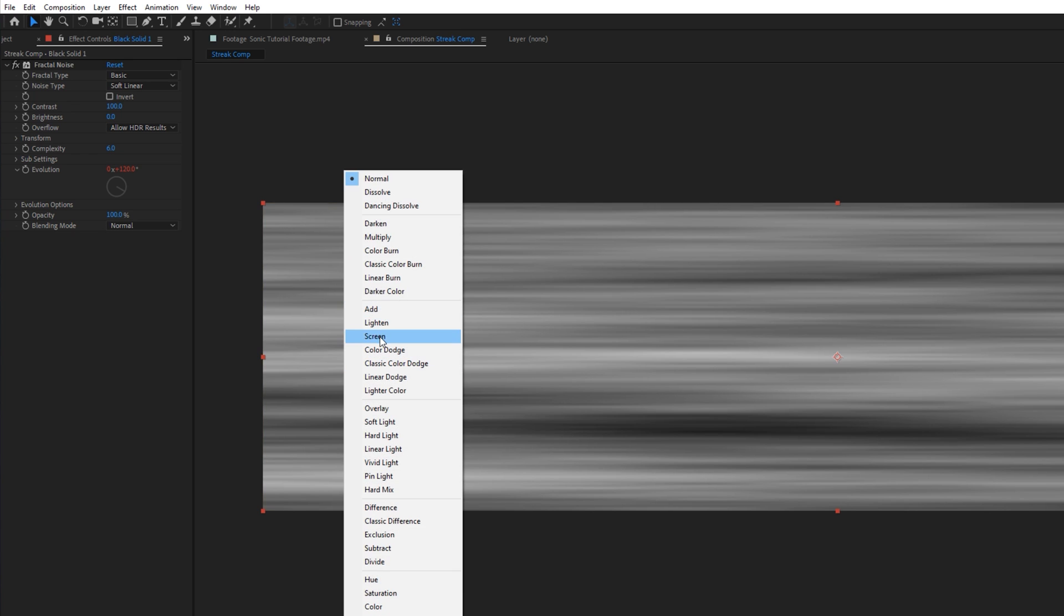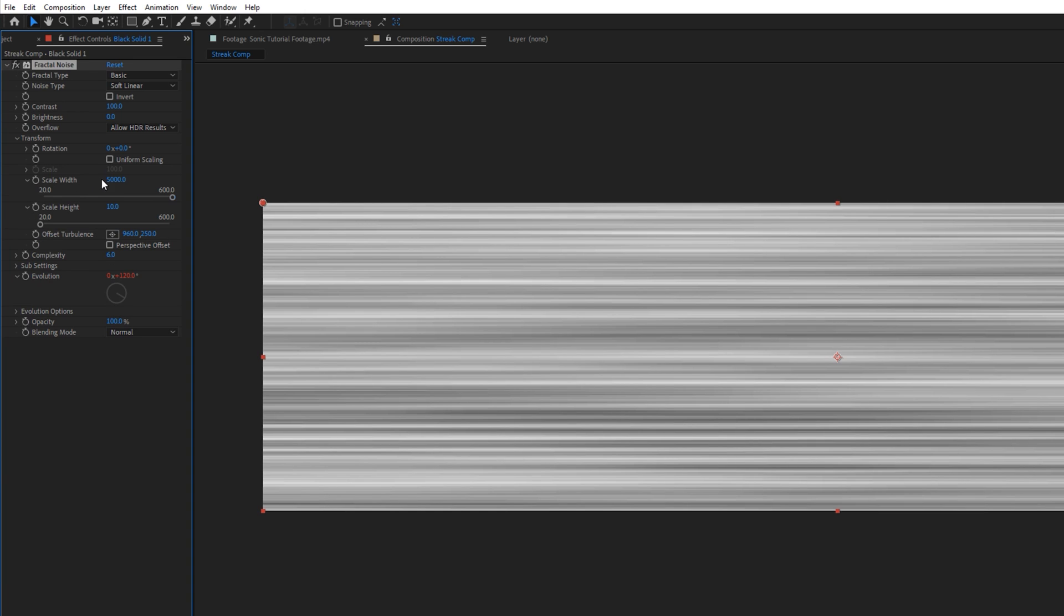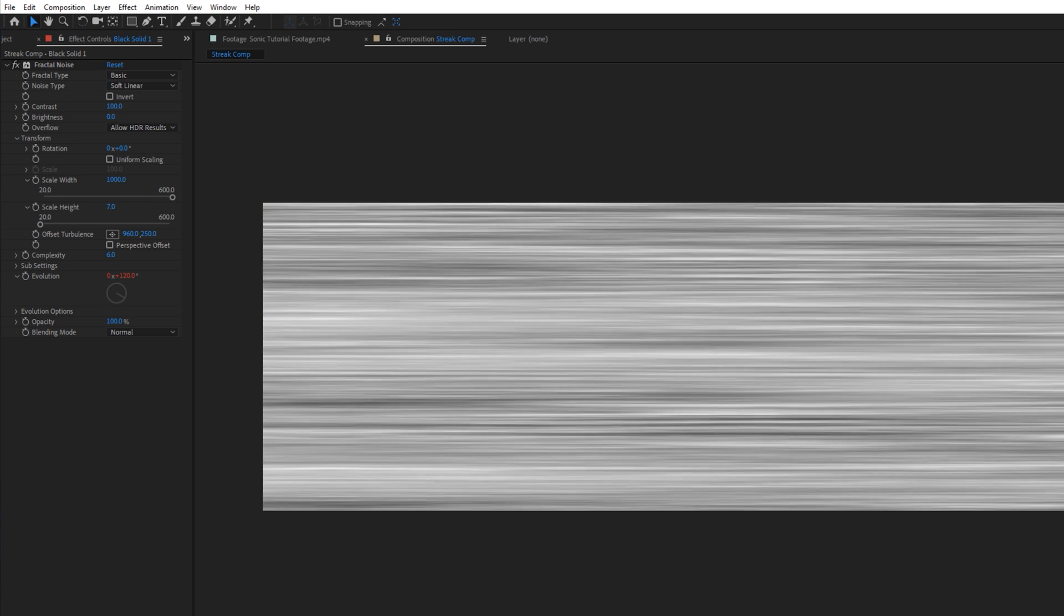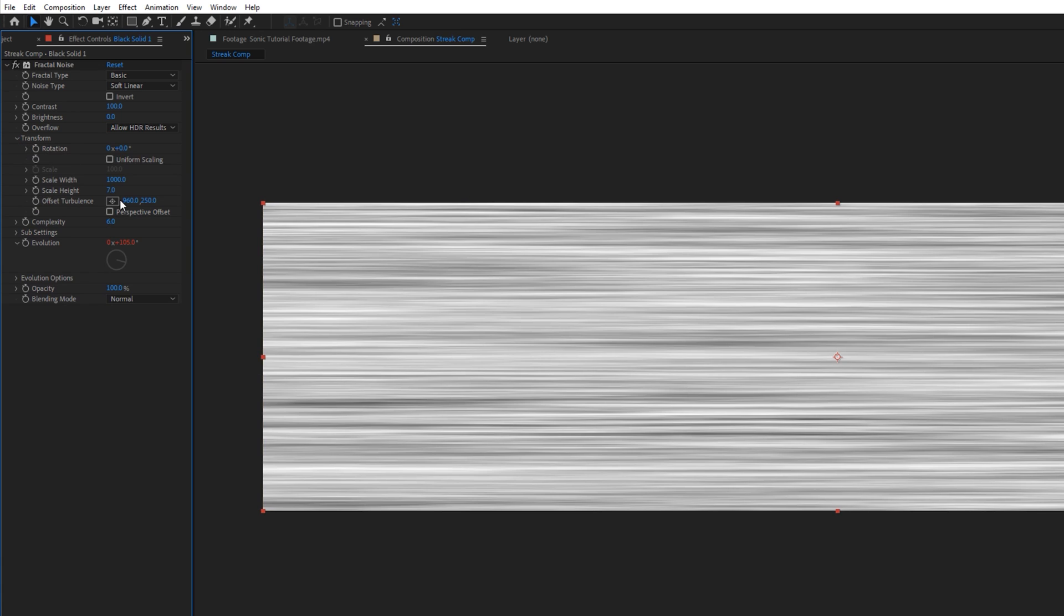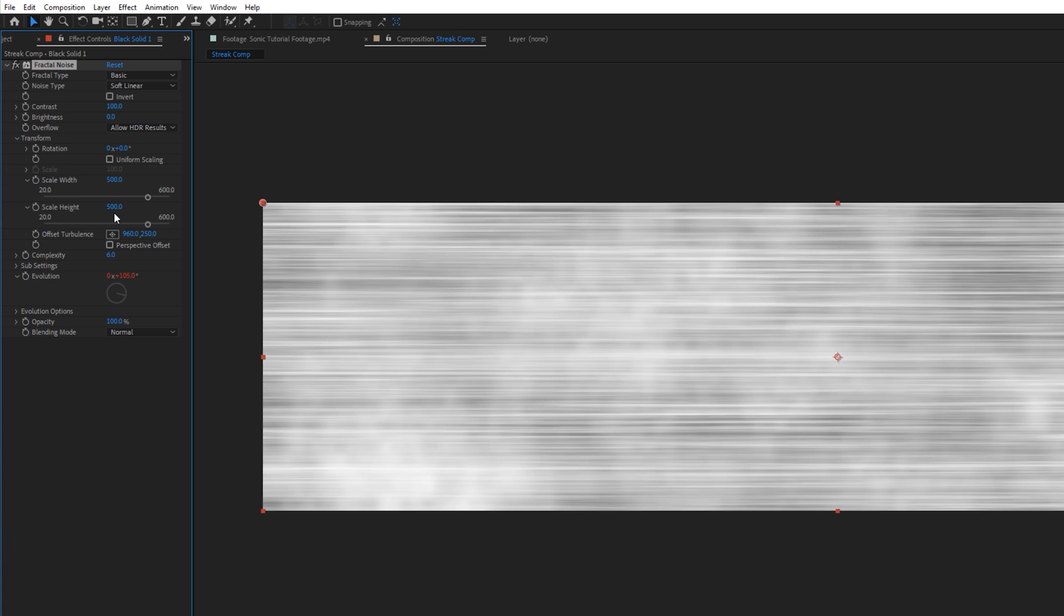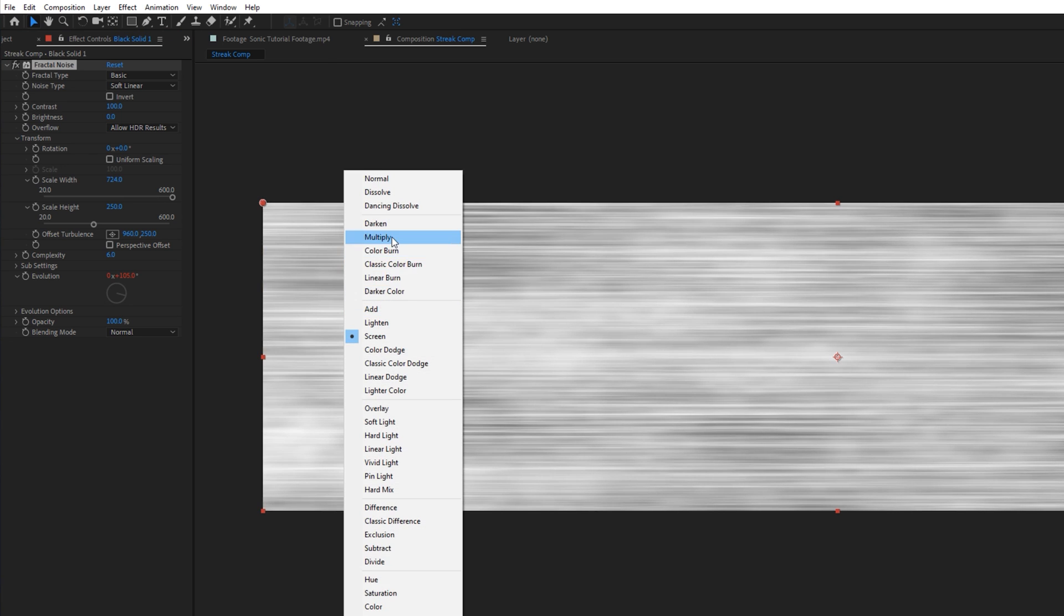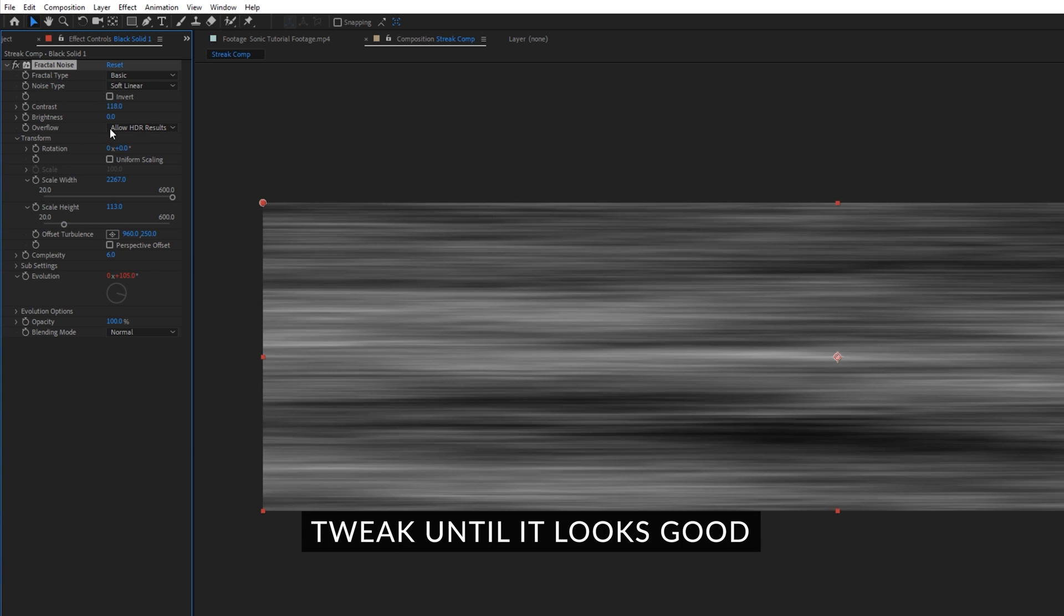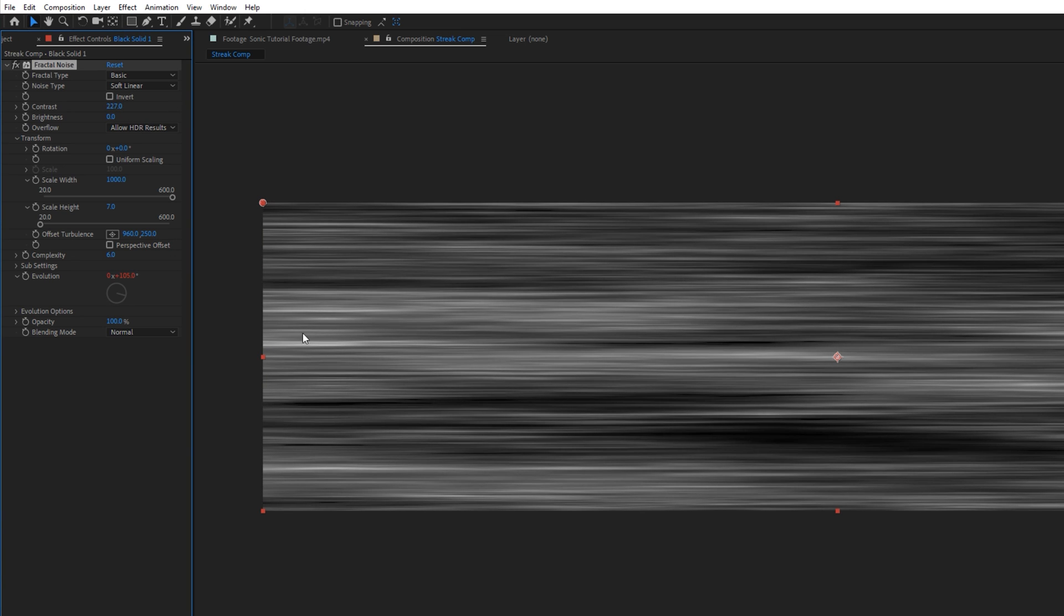And then next you want to just go and edit, duplicate this layer and set it to a screen. Go for Transform and now set the scale height maybe to 7 and play with the width as well, maybe 1000. Now we have a little bit more detail in there. And now you can duplicate it once more. Maybe set the height to 250. Play around a little bit. And set the screen mode to a multiply. So we have a little bit of these dark spots in here. We can also play with the contrast for the other ones. I think this looks like a beautiful streak. I think we can work with this.